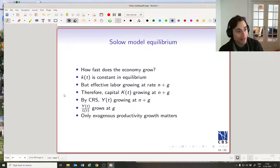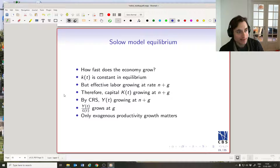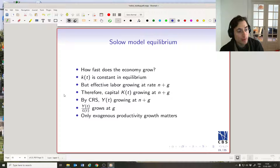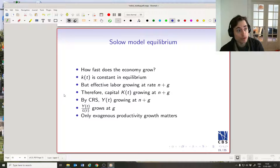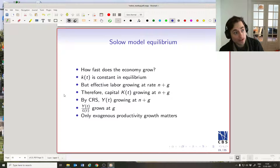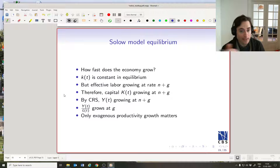Now we've got the equilibrium, so let's think about some properties of this balanced growth path, or the steady state of this economy. We want to know: how fast does the economy grow? How fast does output grow? How fast does output per unit of human capital grow? How much does output per worker grow? Those are all questions we can ask.